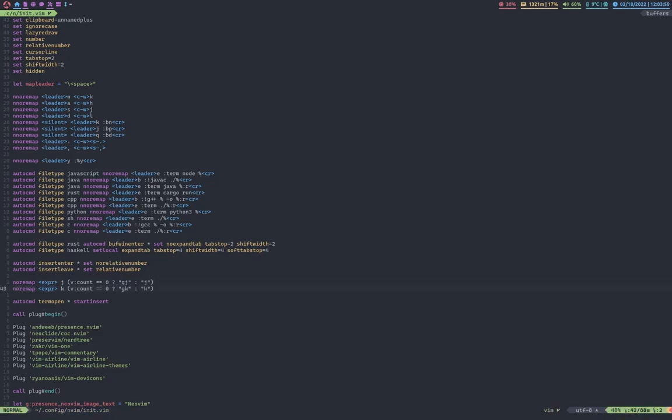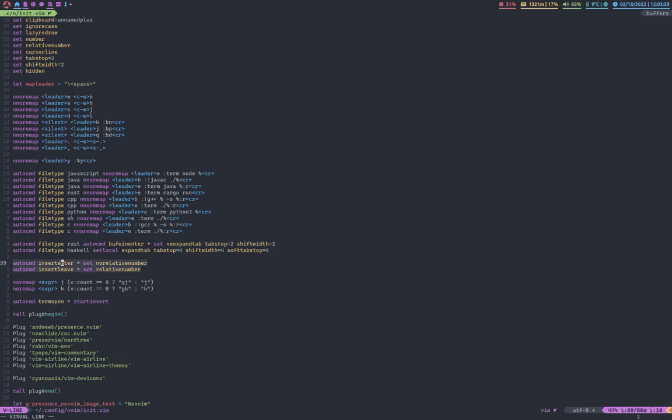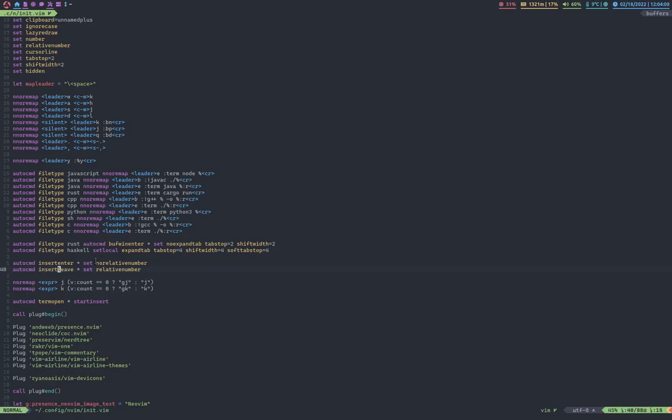No, and no remap. Where is it? Oh yeah, auto command insert enter and insert leave. It sets it into no relative number, which is what you see right here. And it sets it to relative number when I insert leave, or when I go into normal mode.